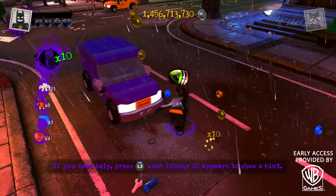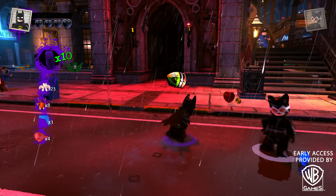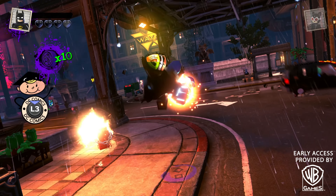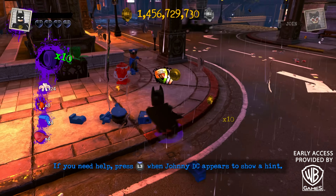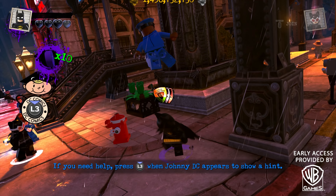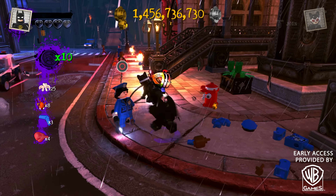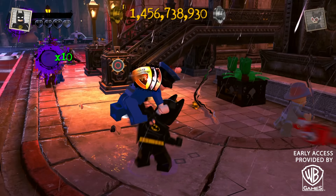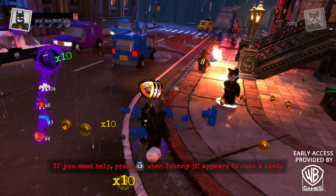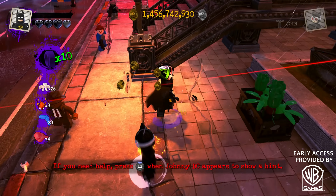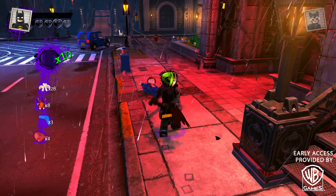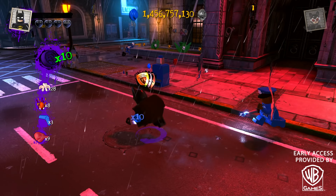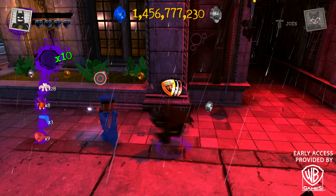It would be great if we get another LEGO DC game someday, and I'd love to see a Batman movies pack that comes with all the Batman costumes he's worn — from Adam West all the way through Michael Keaton, Christian Bale, Ben Affleck, and even George Clooney. That would be pretty funny to have all those different designs. They're so iconic, even if not always for the right reasons.